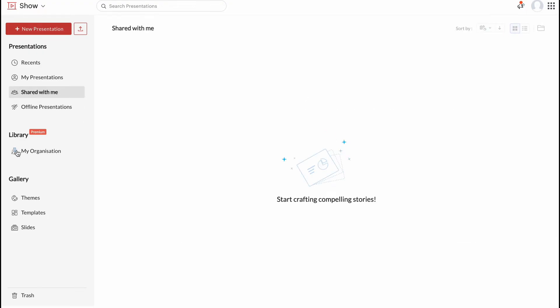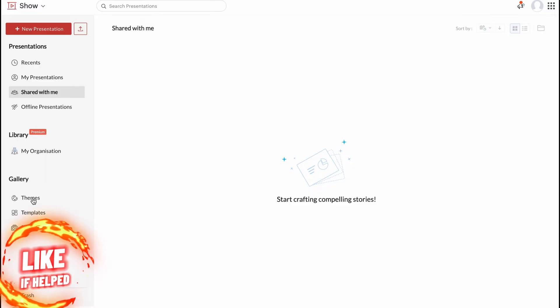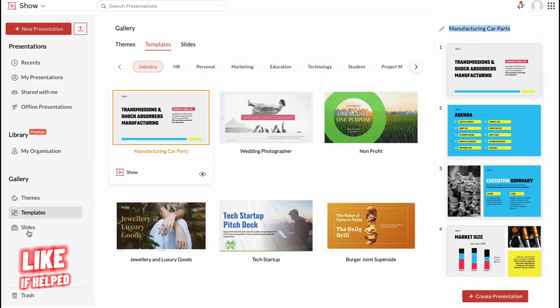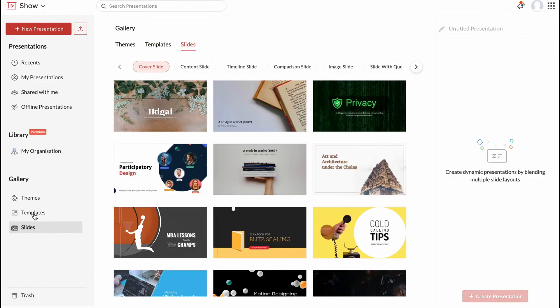And also we have library only for premium version and gallery with themes, templates, slides and some other stuff.